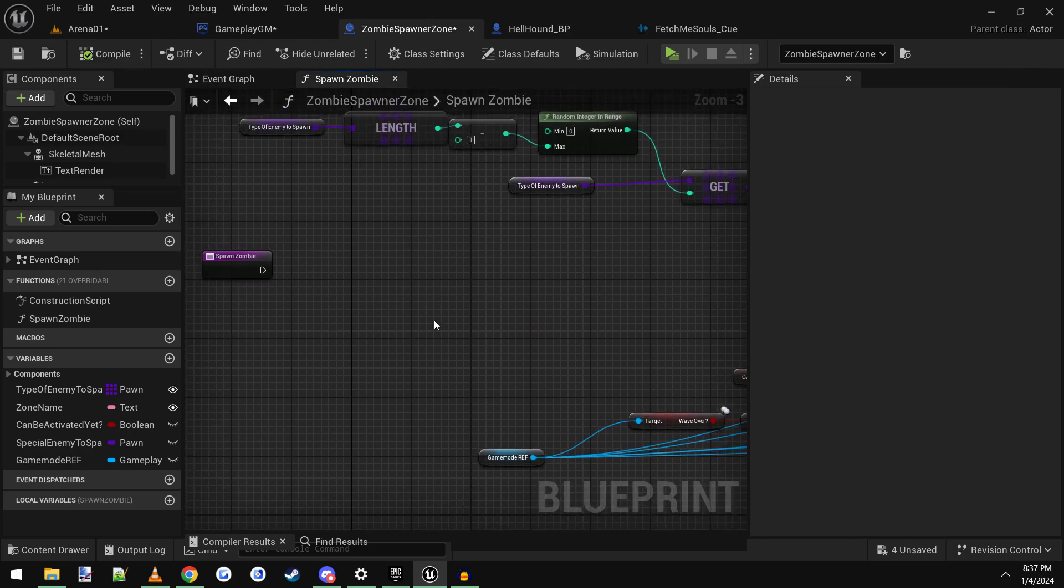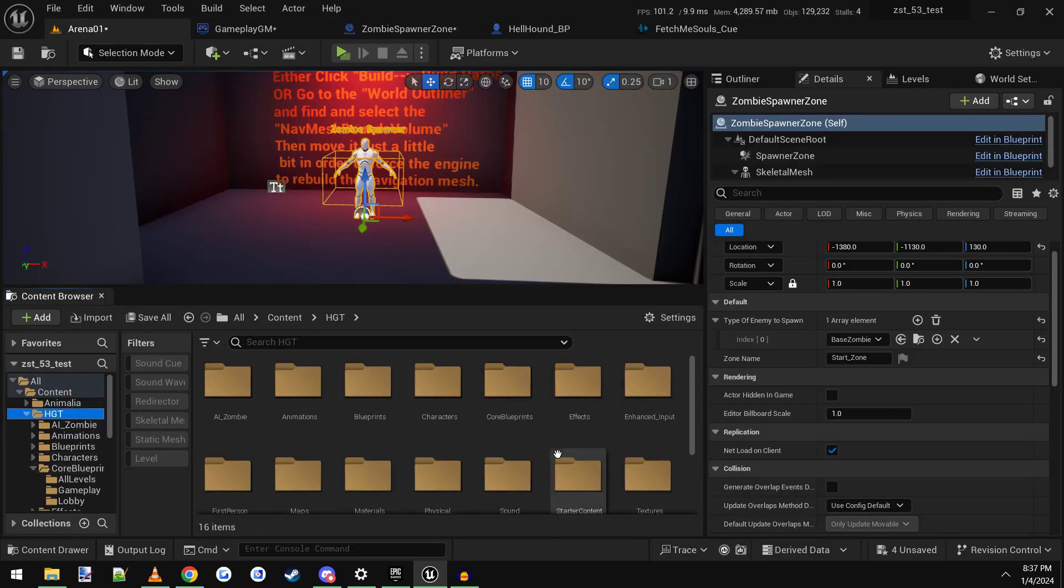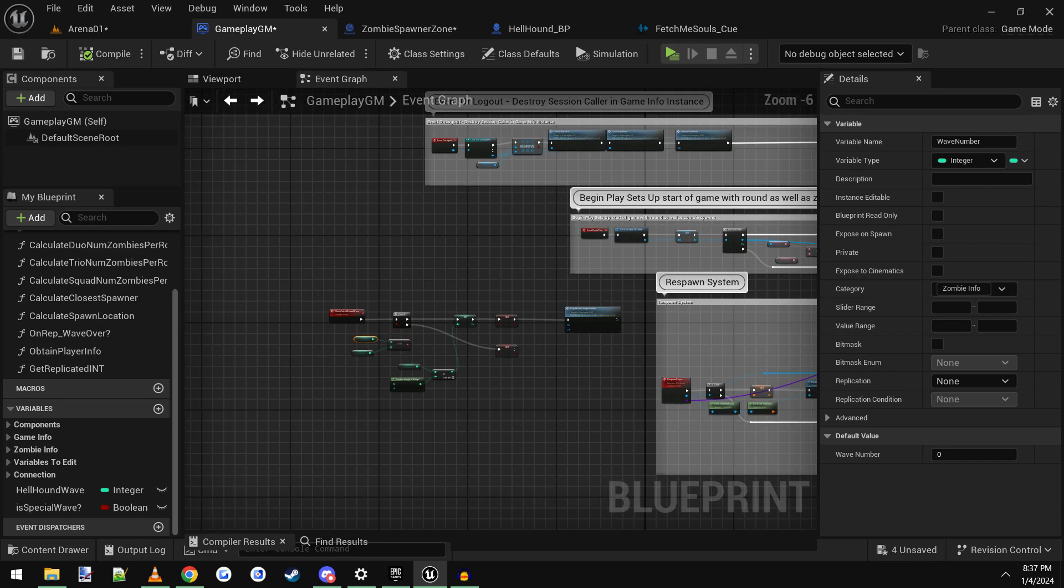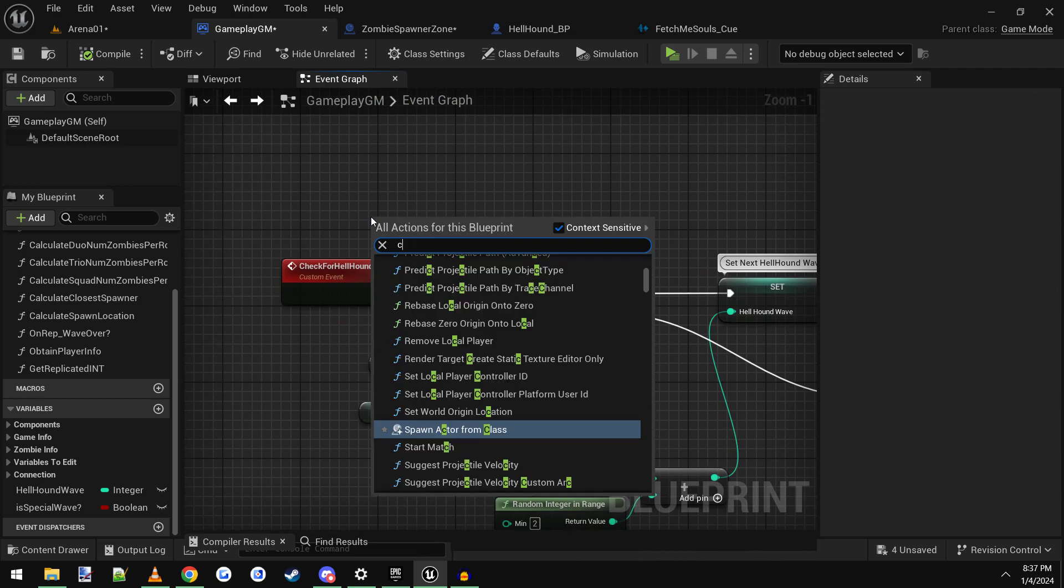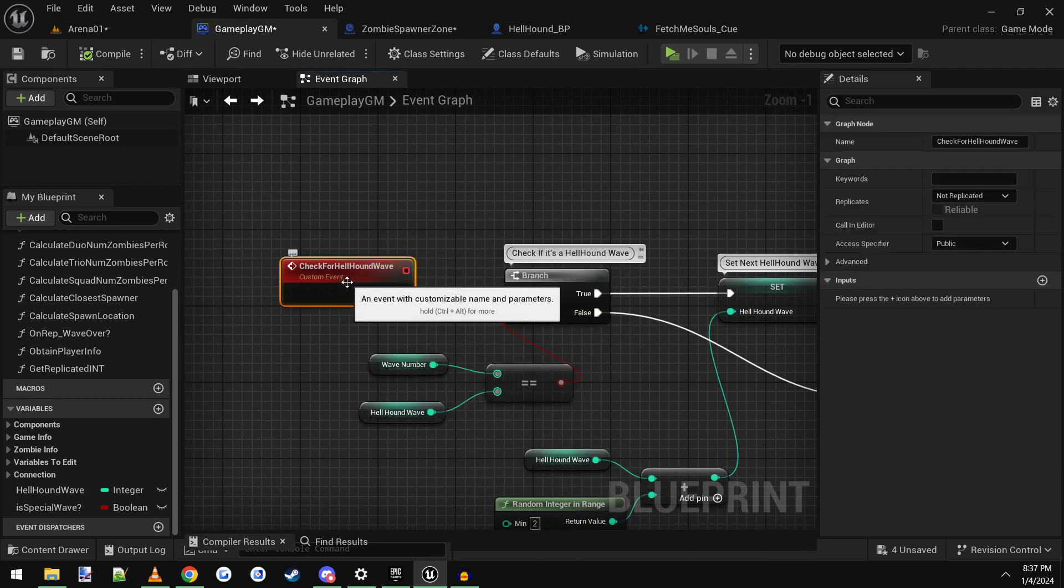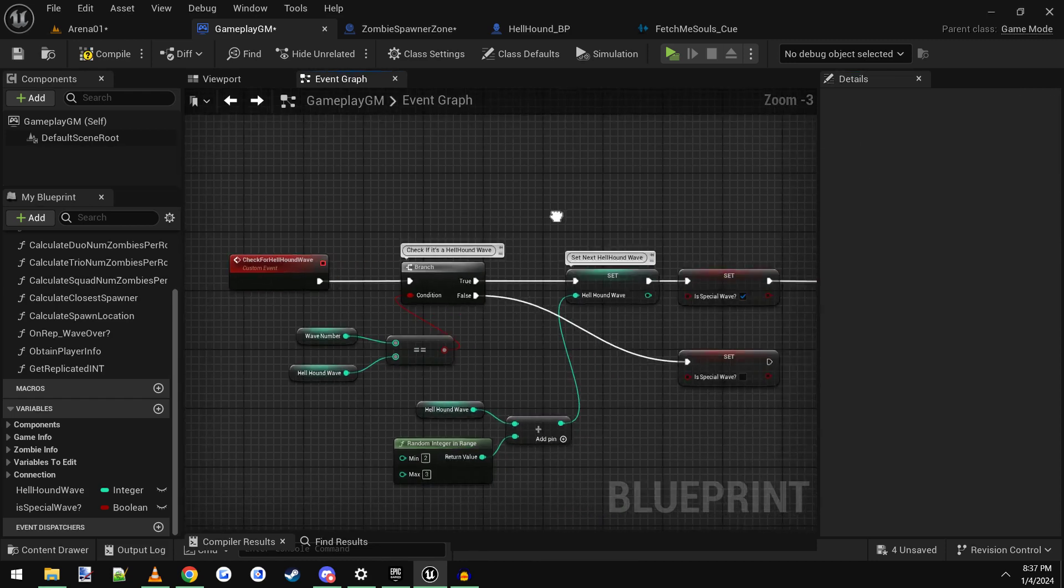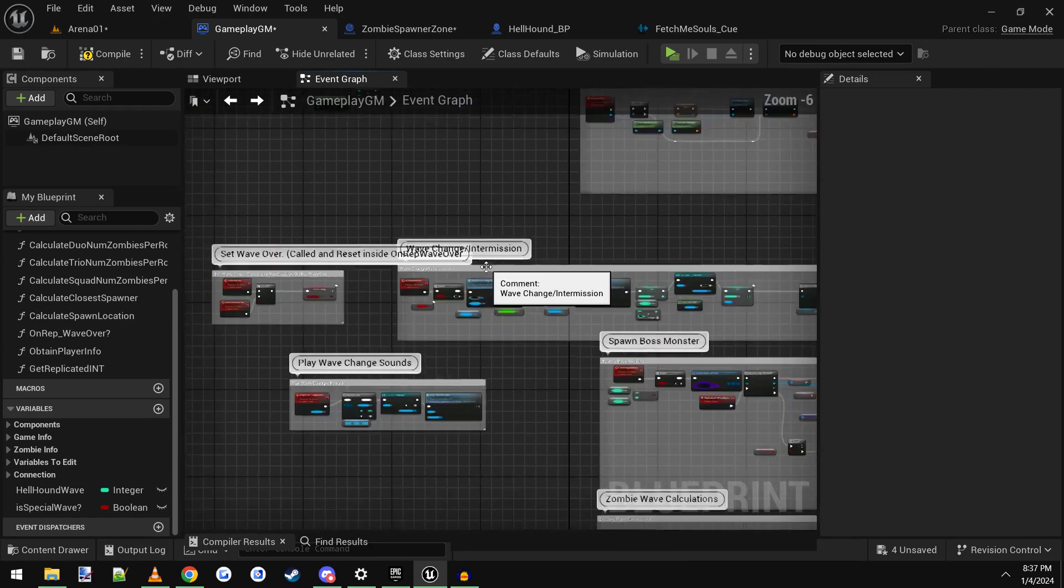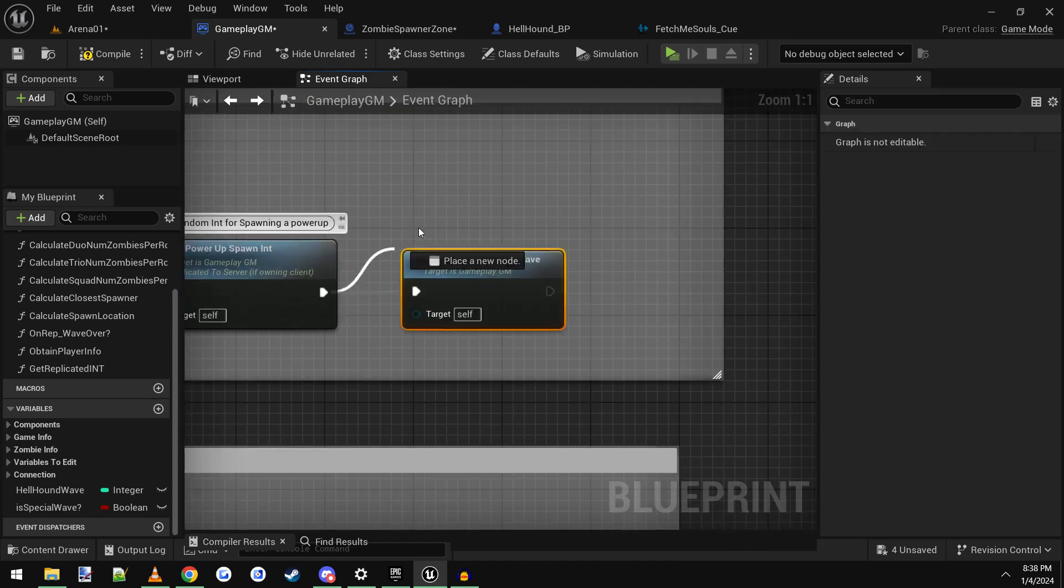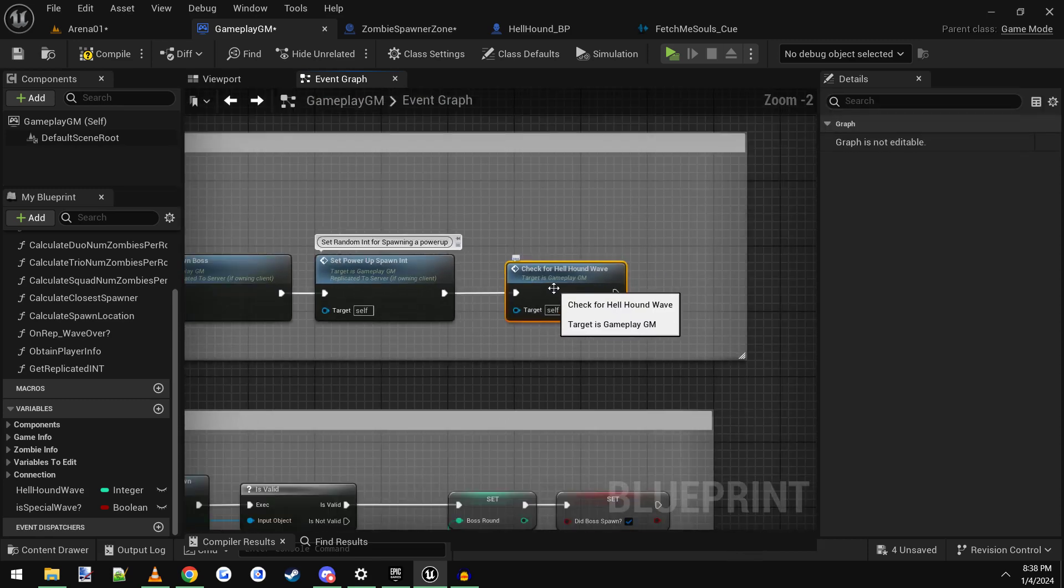And then what we're going to do is open up the actual game mode. So we'll go to HGT, we'll go to core blueprints, we'll go to gameplay, gameplay GM, open it up, and what we want to do is just make a simple custom event. Right click, type in create custom event, and add custom event here. I call mine check for hellhound wave, and once you create that event, you want to scroll down here to where it says wave change slash intermission, go all the way to the end of it, and add that event here. So you would drag off and type in check for hellhound wave, and that's where it'll plug in.